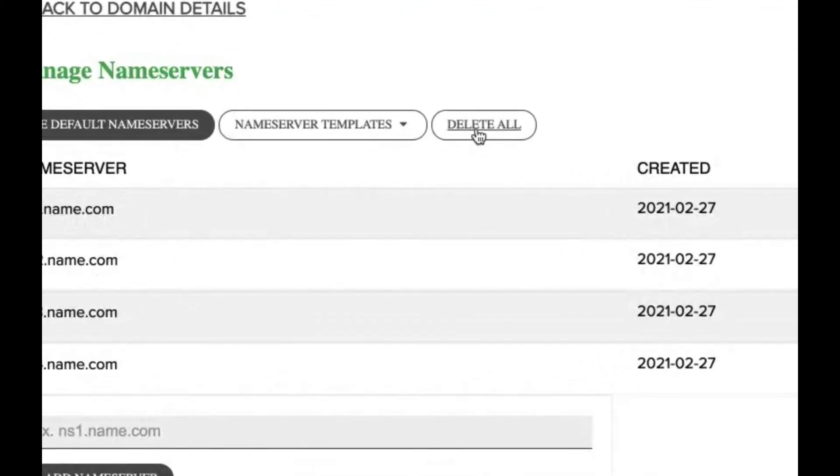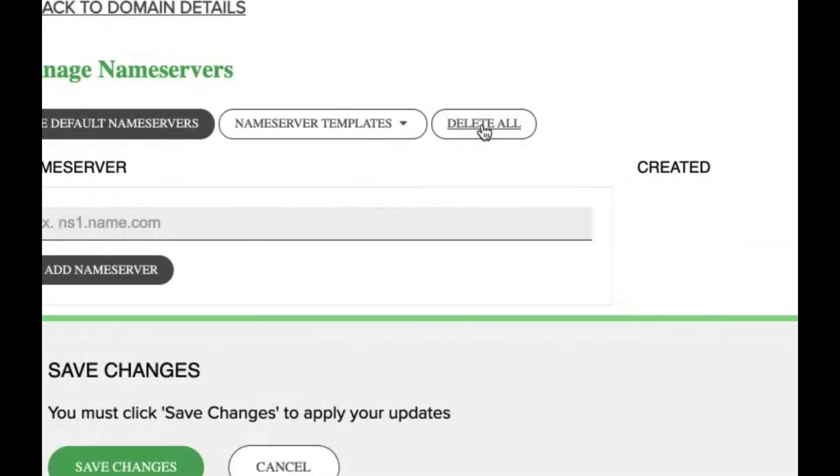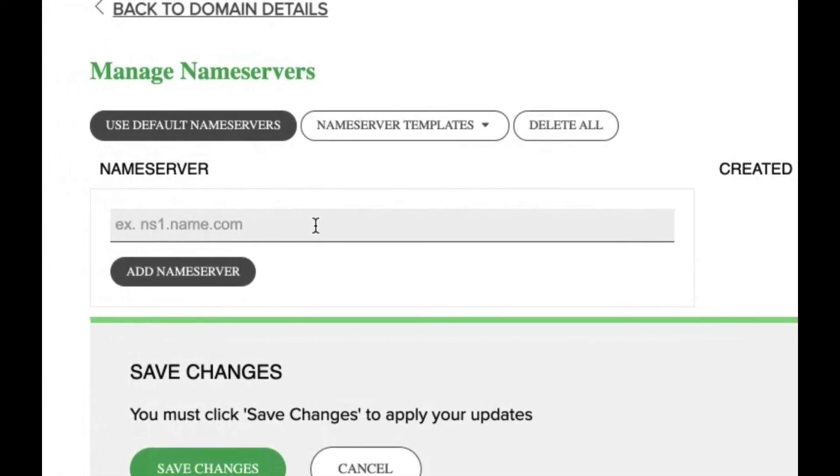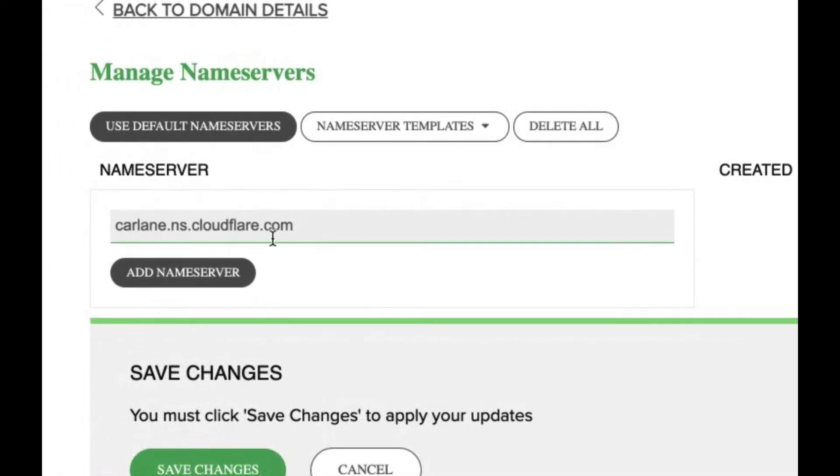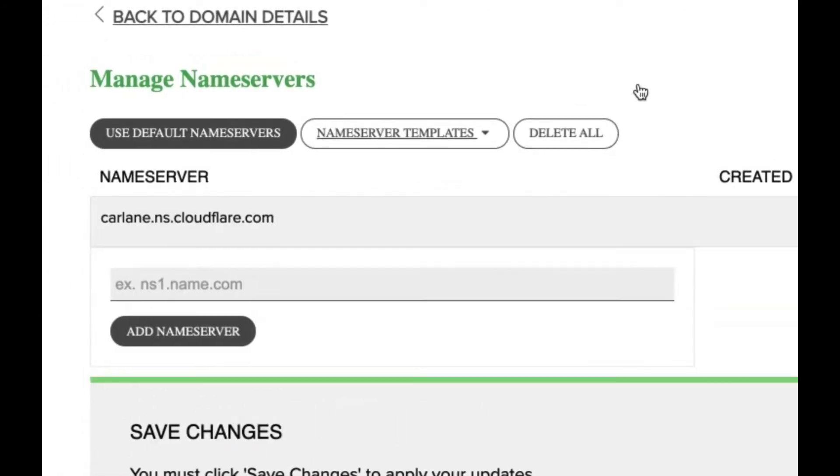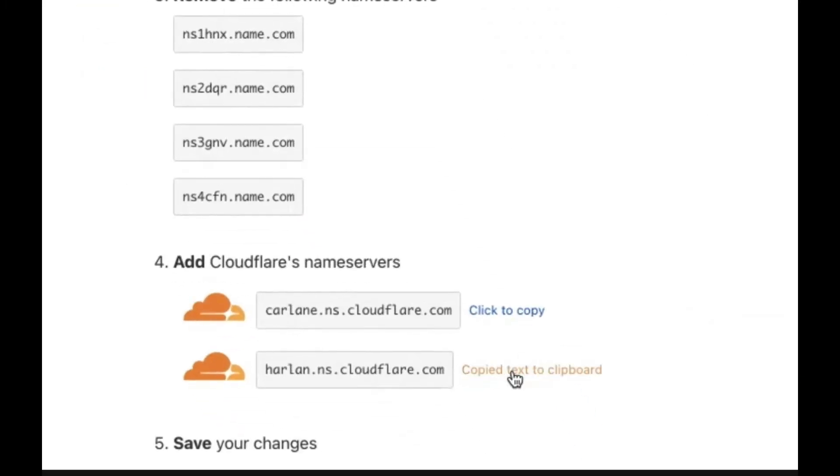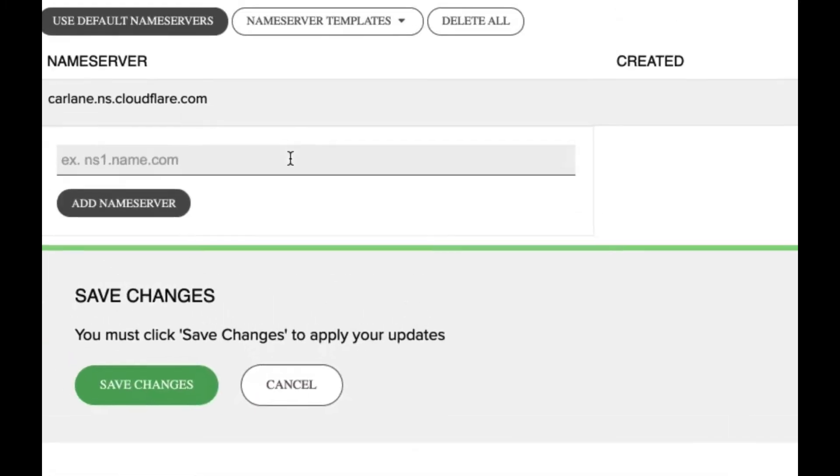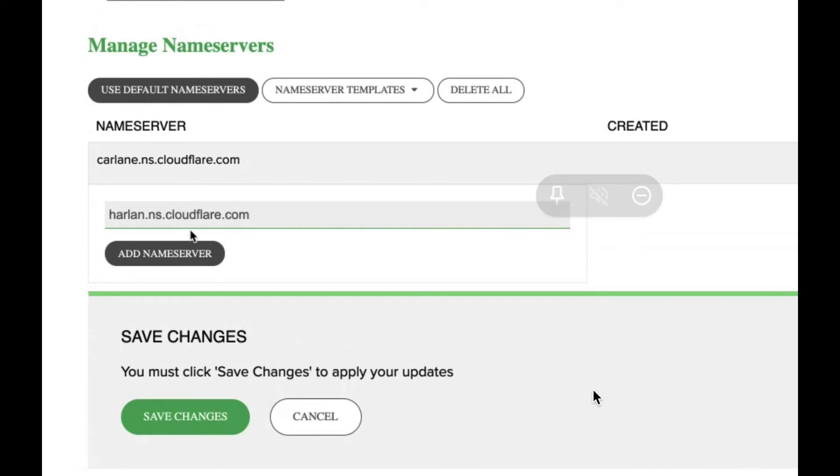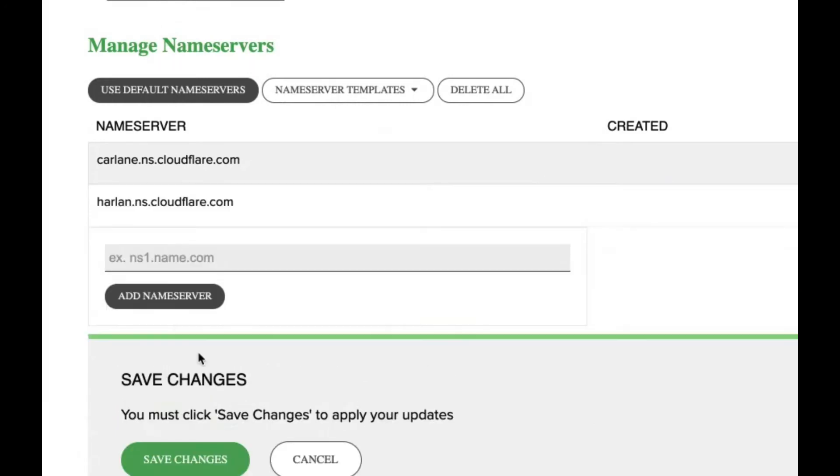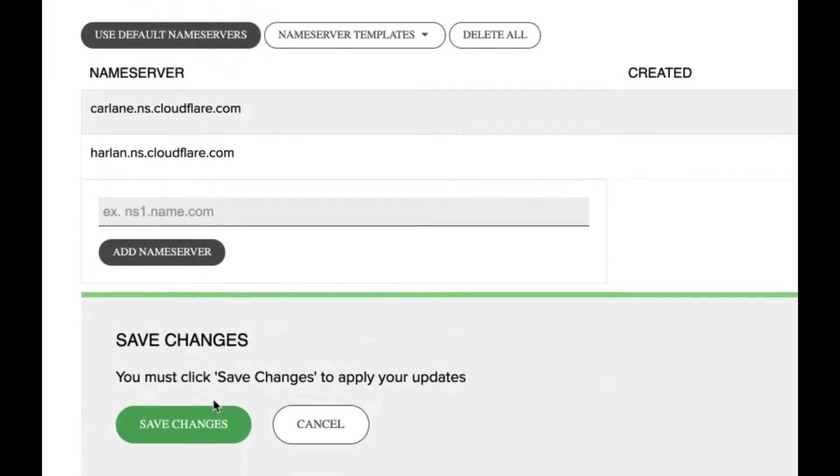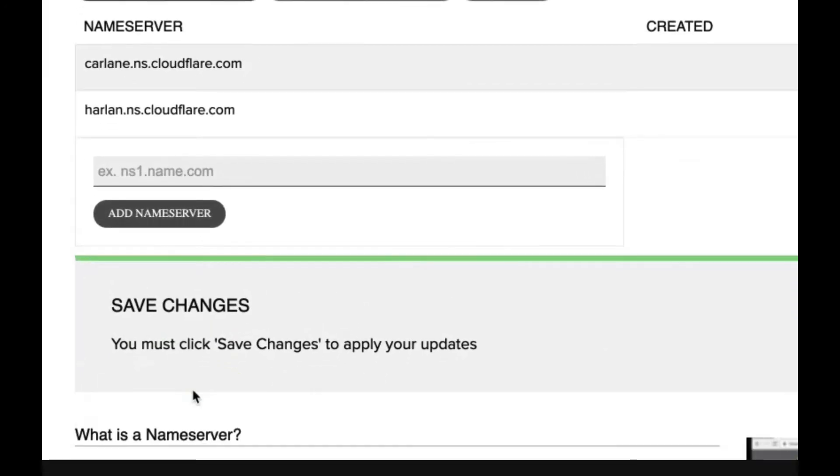Click on delete all, then you can add in the name servers right away. Click add name server, add the first one, click add name server again, add the second one, and then click save changes to apply your updates. That adds Cloudflare's name servers to your domain name.